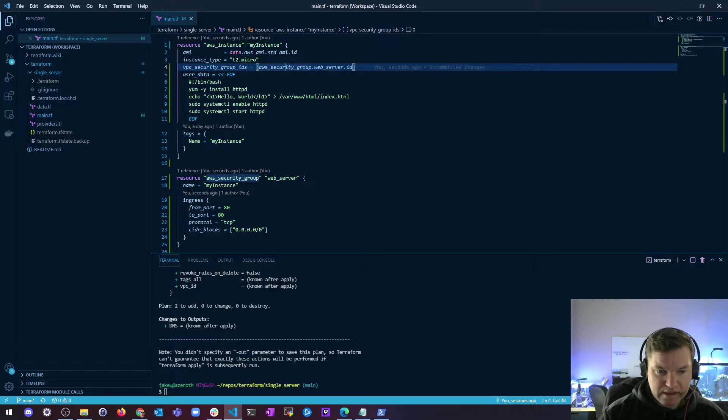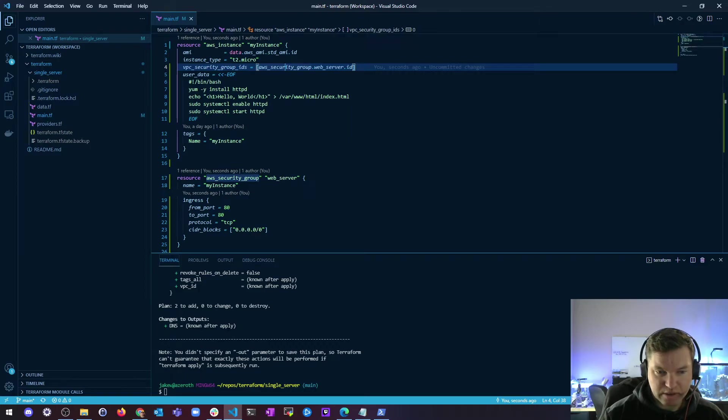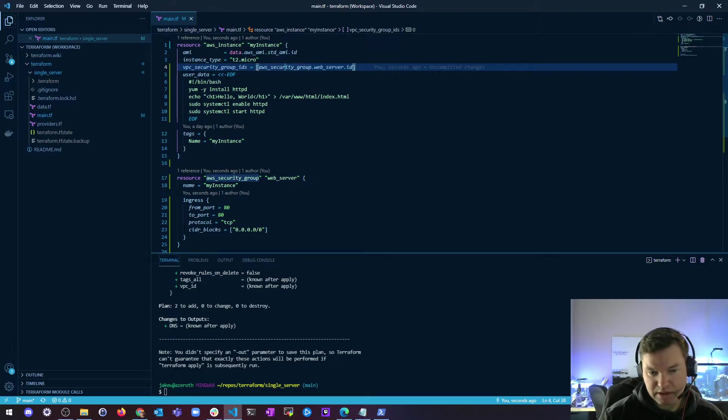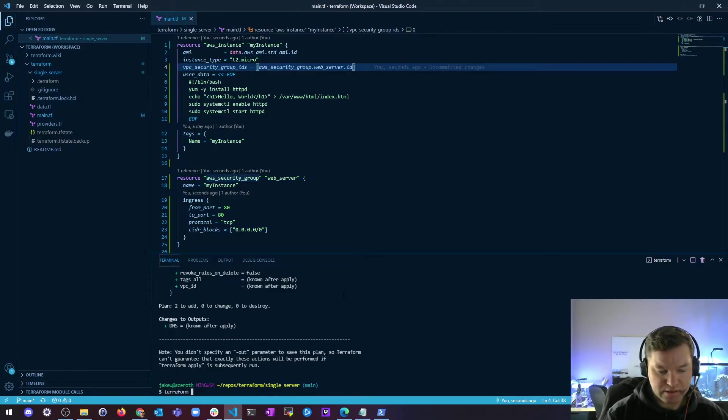So that is our basic file. And then changes to output, we're going to get that DNS, which will be known after we do the apply. So let's go ahead and do the Terraform plan. Now that we do the Terraform plan,